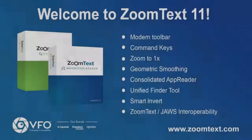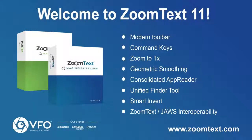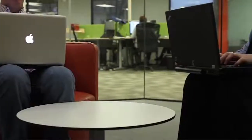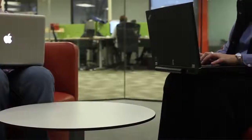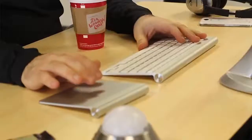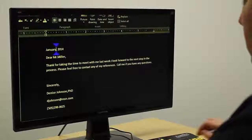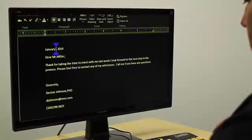Welcome to ZoomText 11. ZoomText is the world's leading magnification and screen reading software for the visually impaired. It is a computer software program that has helped countless individuals stay employed and in touch with the world.